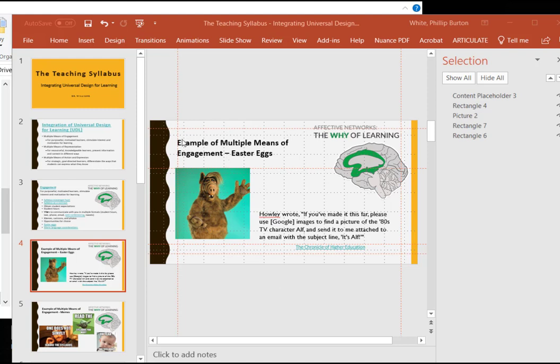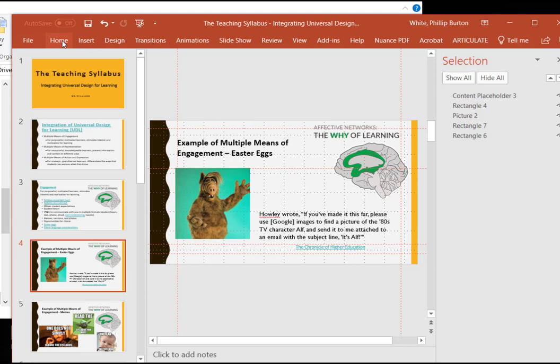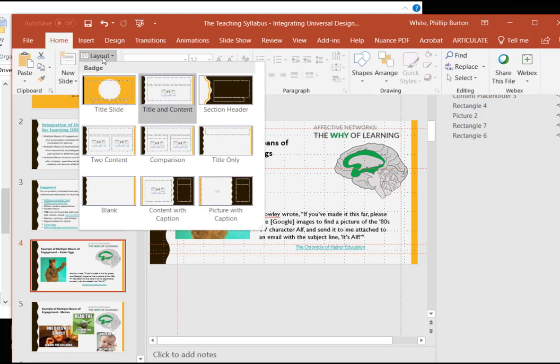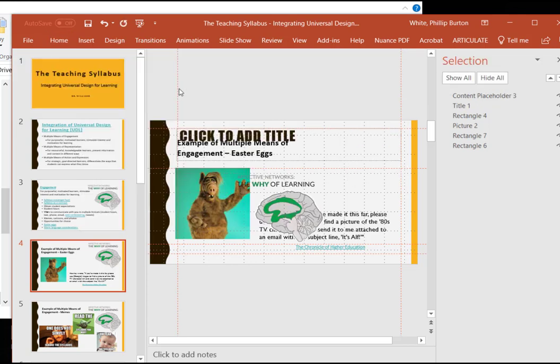And you see this title here is not going to be fixed correctly for a screen reader to find it as a heading. So what we would have to do is we would have to come to this slide and go up to home, click on layout, and then set the slide to be title and content.